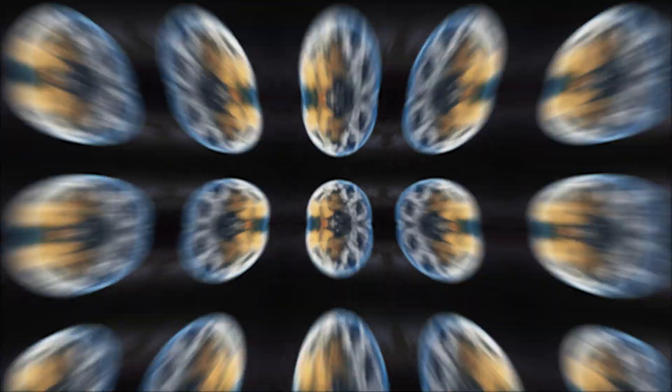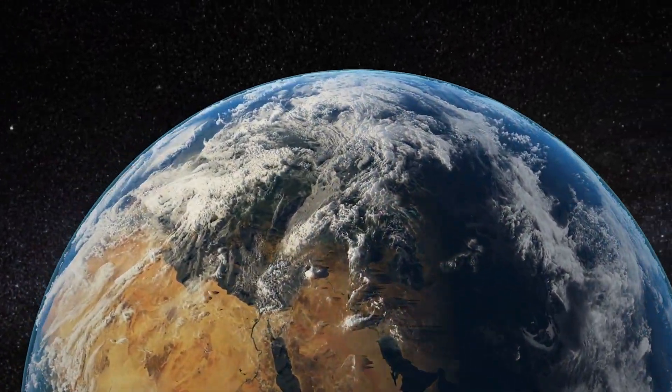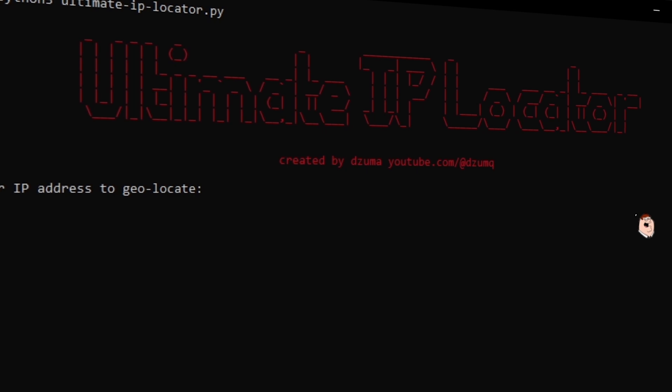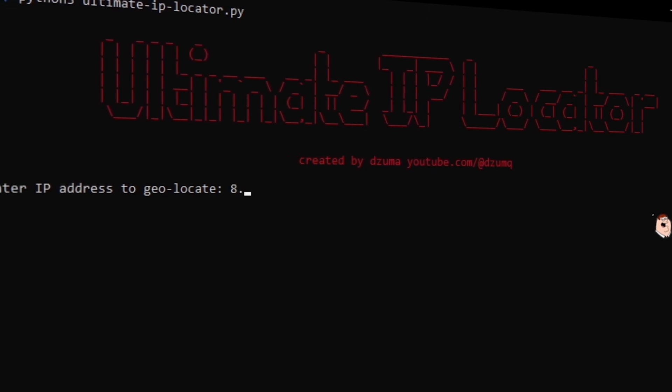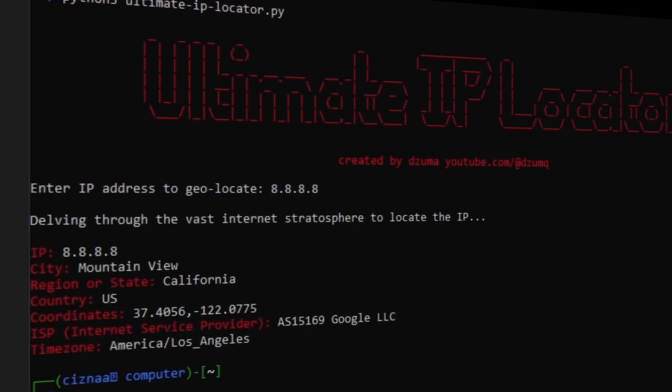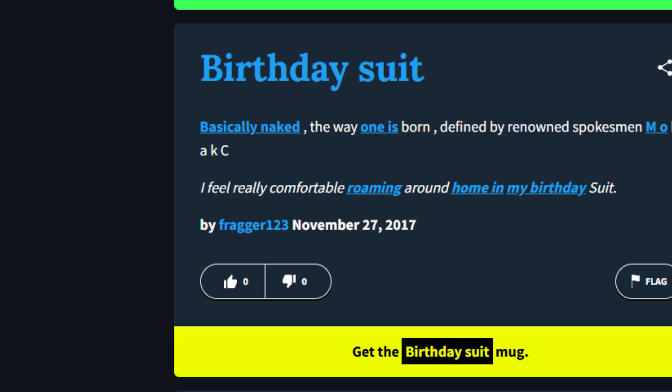It is incredibly easy to find somebody's location using just their IP. Today, I'm going to show you how this is done. So get your lube, get your phallic-shaped objects, get your birthday suit, because today we're going to learn something.